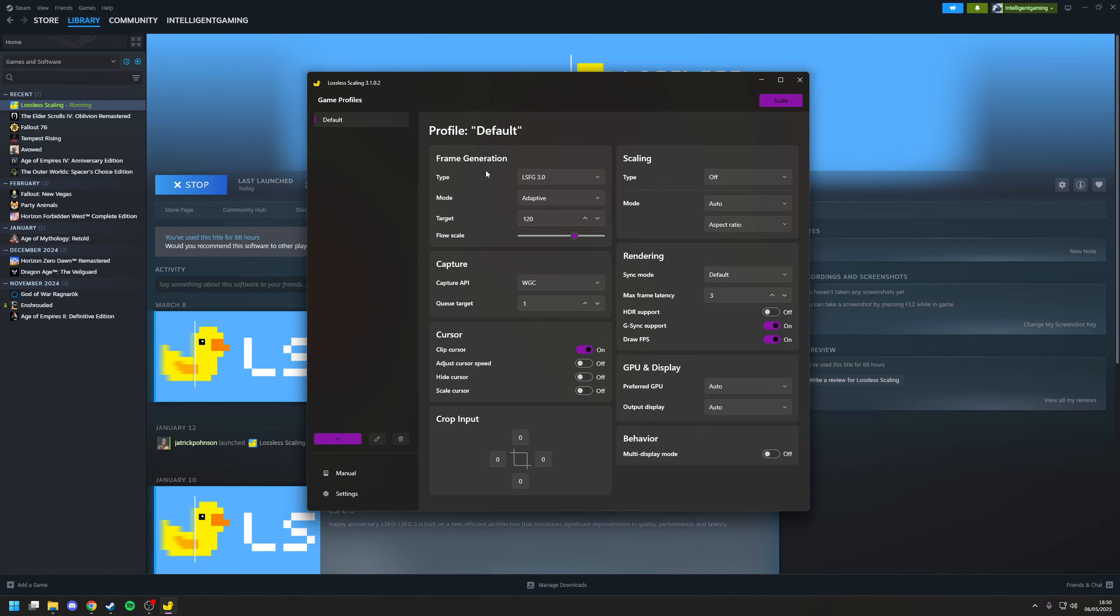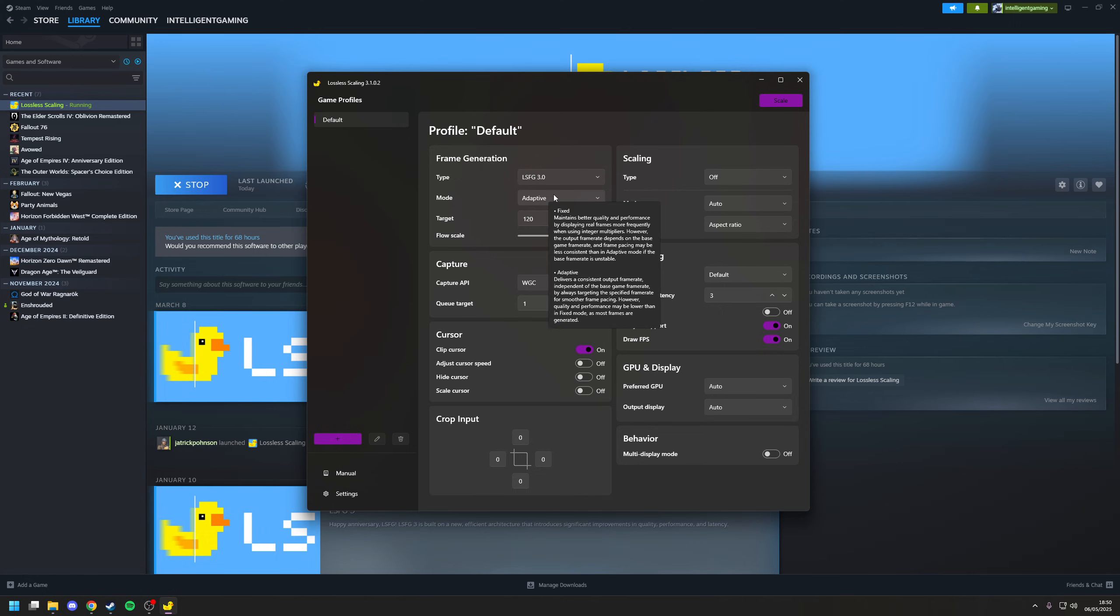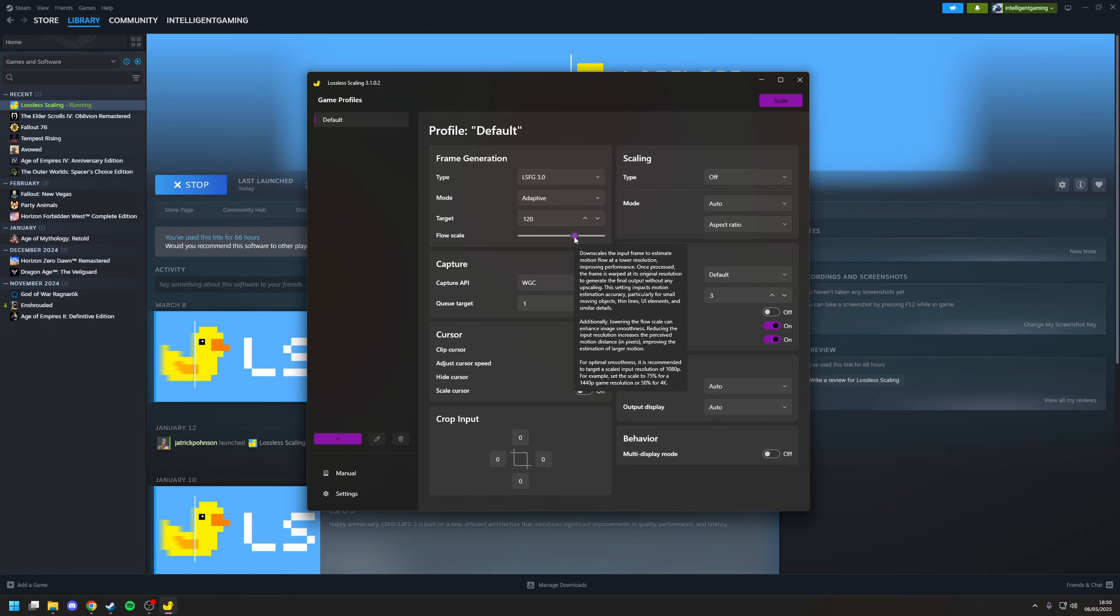So under the frame generation section, you want to make sure that the type you're going to use is the latest version, which in this case is LSFG 3.0. Set your mode to adaptive. And then under where it says flow scale, this is going to give you an idea of what we're upscaling from.